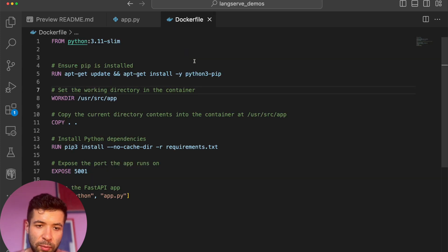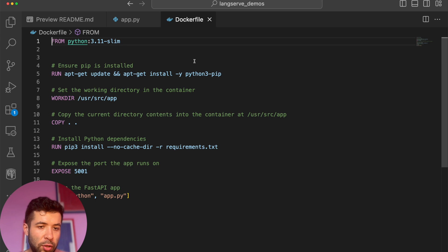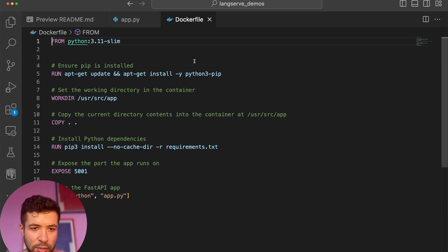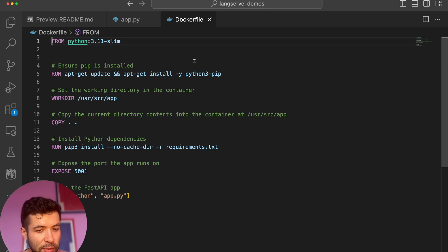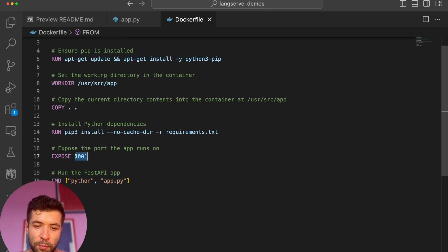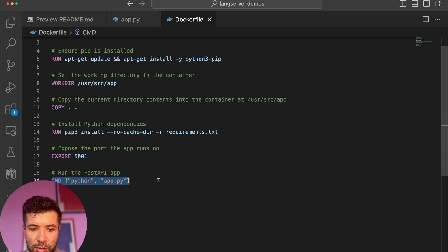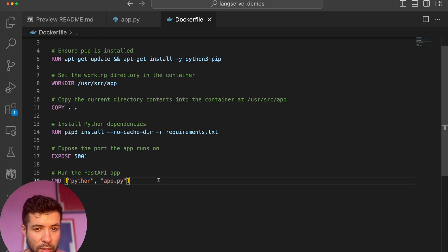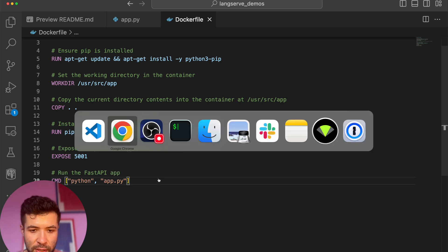If you really want to go into production, you may want to use a Dockerfile. It's a usual Dockerfile: you set up Python, install different things, copy the content, expose the port you need, and then run the same command as before — python app.py.